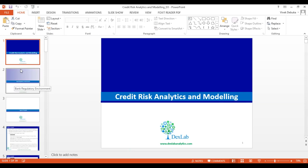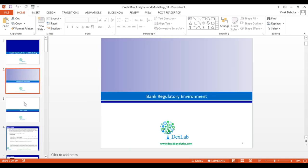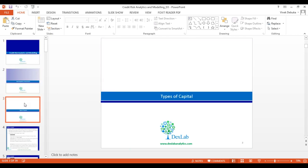Let's focus more on credit risk analytics. When you talk about credit risk analytics, the most important thing which comes to mind is a bank's regulatory environment, which will be our main focus in this course. Starting with, we will first talk about the different types of capital.